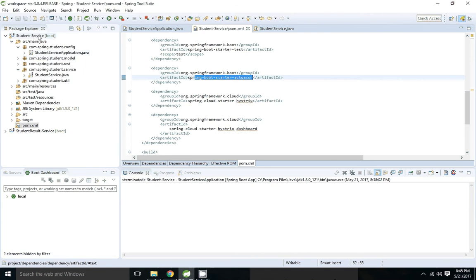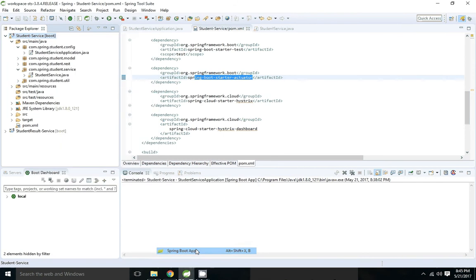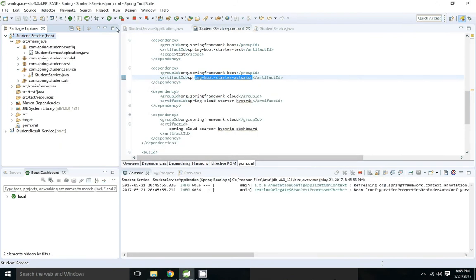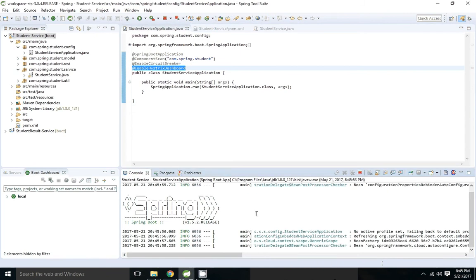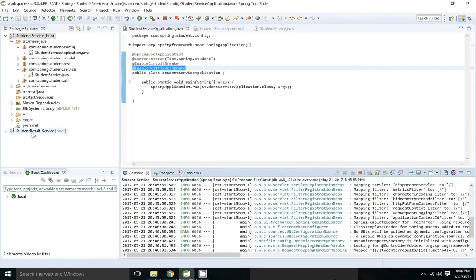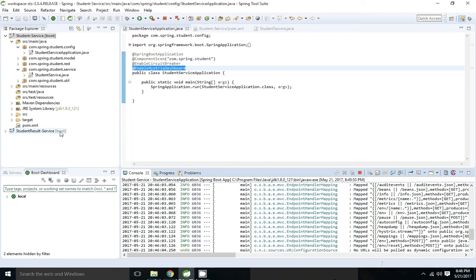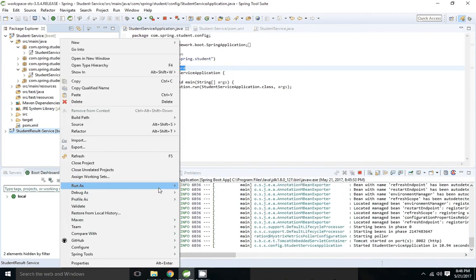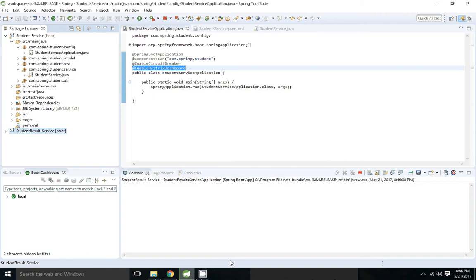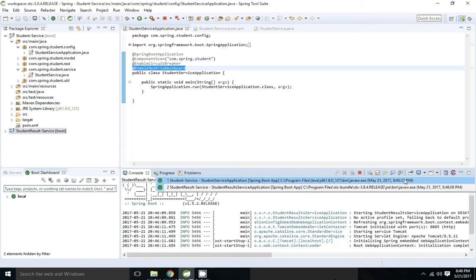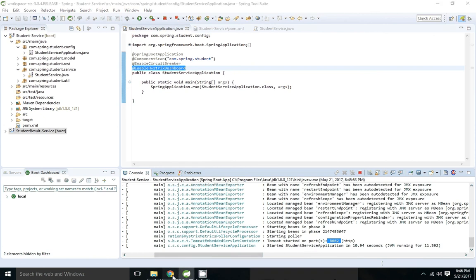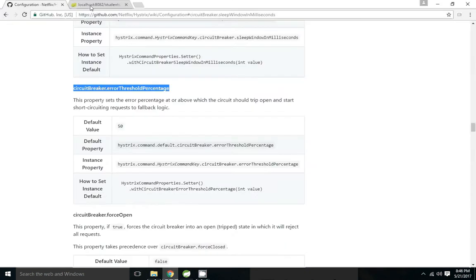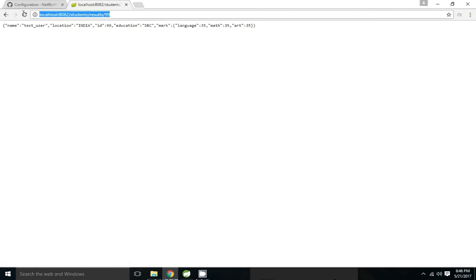So now I am going to restart the application. Student service is started in port 8082 and it needs result service that also we have started. So I am going to get the results. 99 is not available so it's getting from the fallback mechanism. If I hit 9 it's getting from the database.